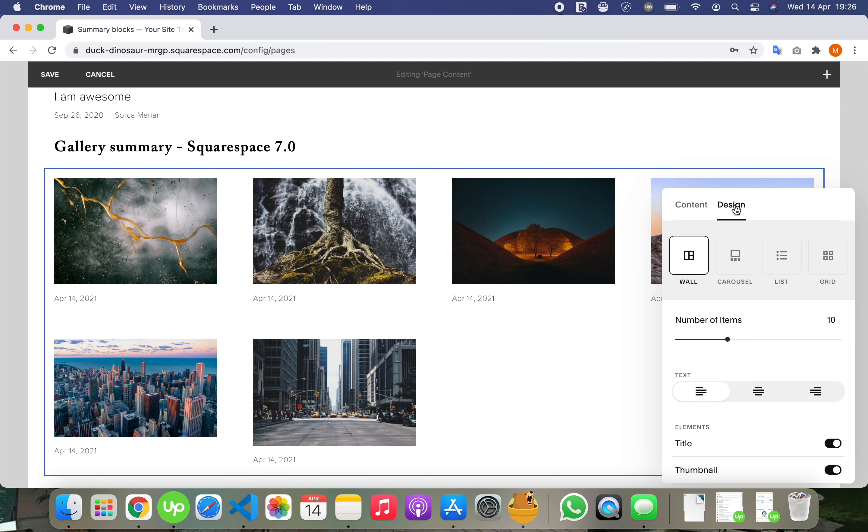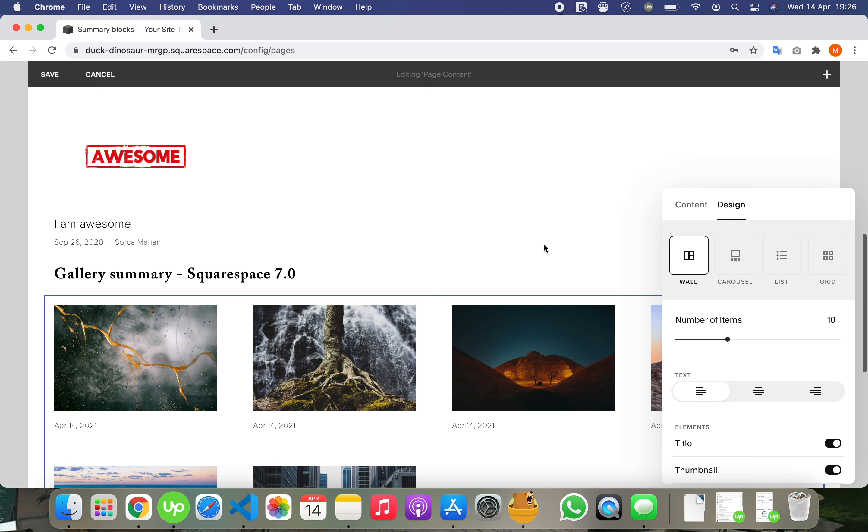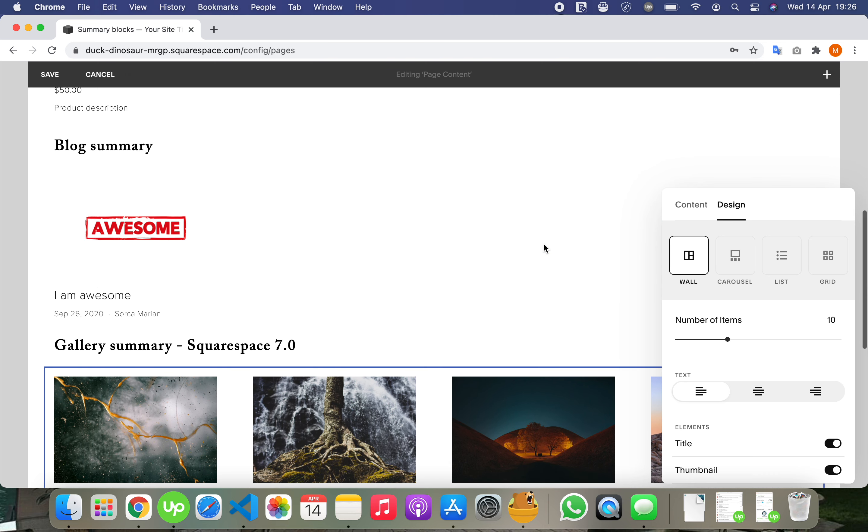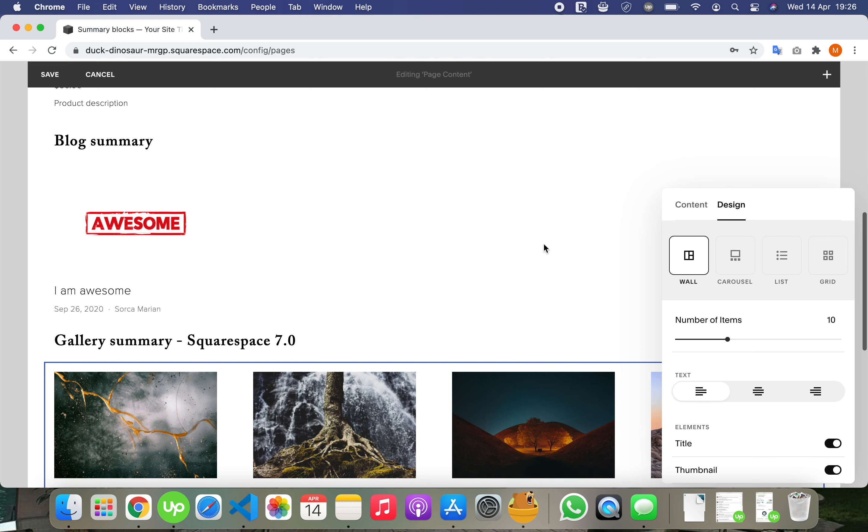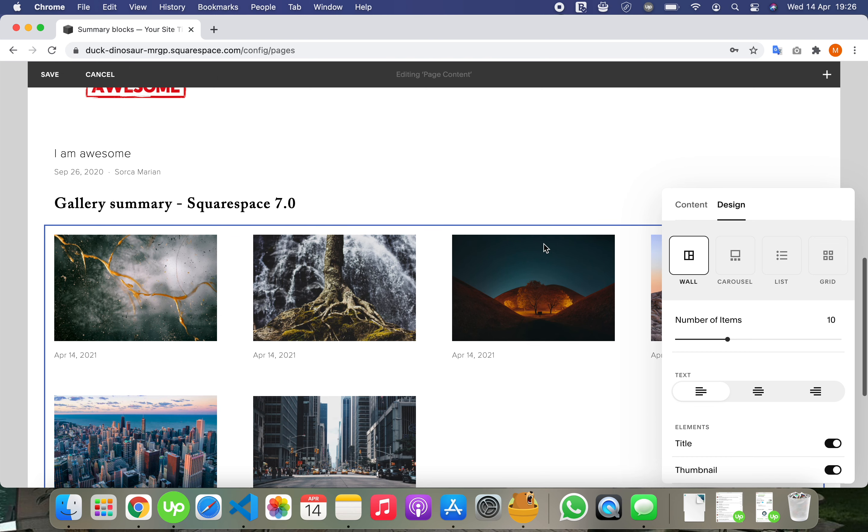Each summary has their style. You saw we do not have design on blog type pages, but we have on gallery.